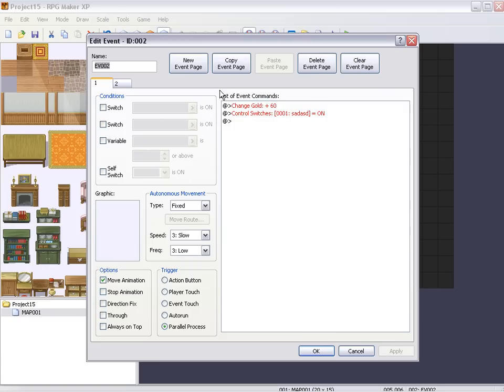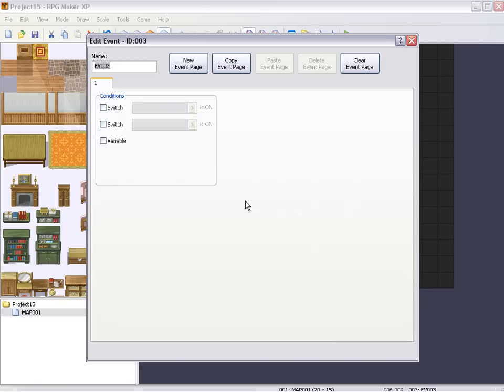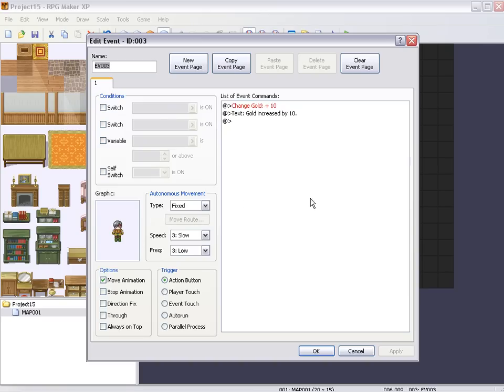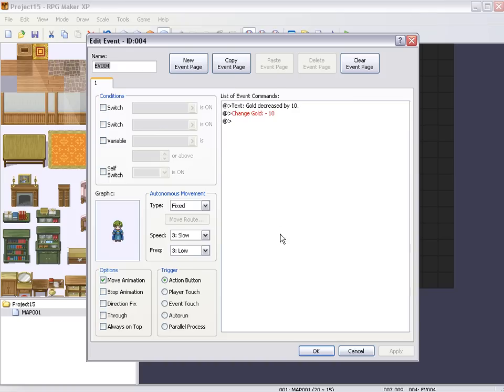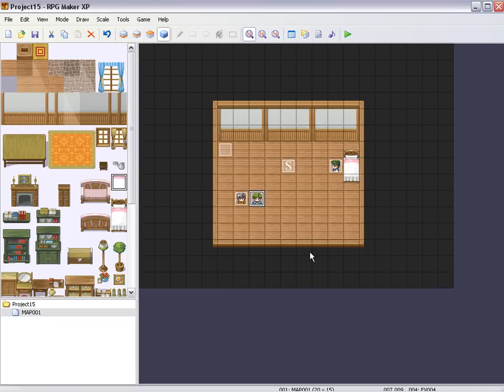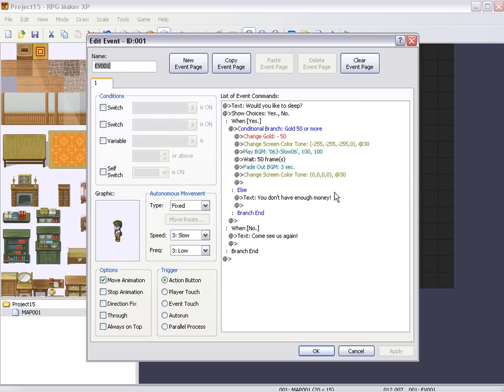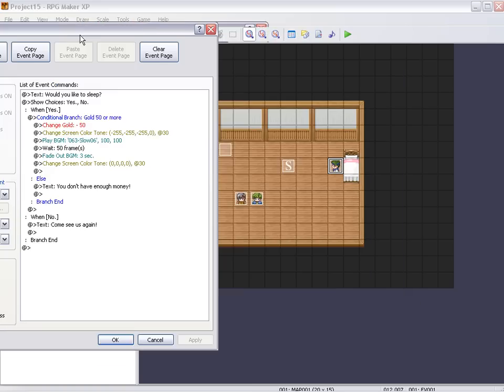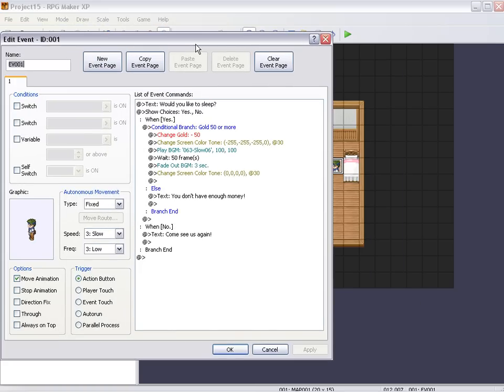This guy, he increases your gold by 10, and this guy decreases it by 10. And that's just for the sake of showing you how this works. And this guy is technically going to be the innkeeper. He's guarding the bed. And this is really pretty simple.